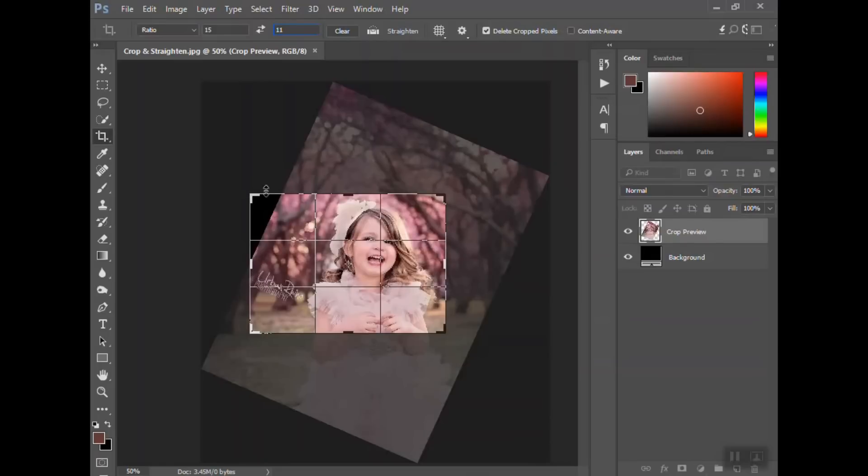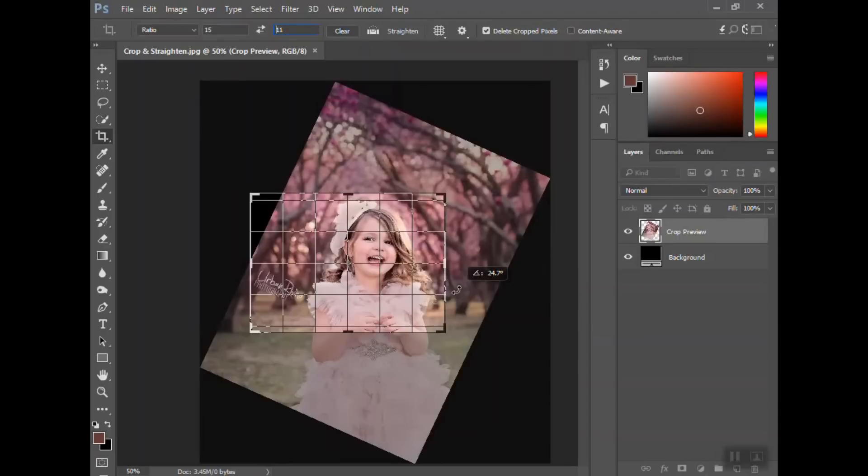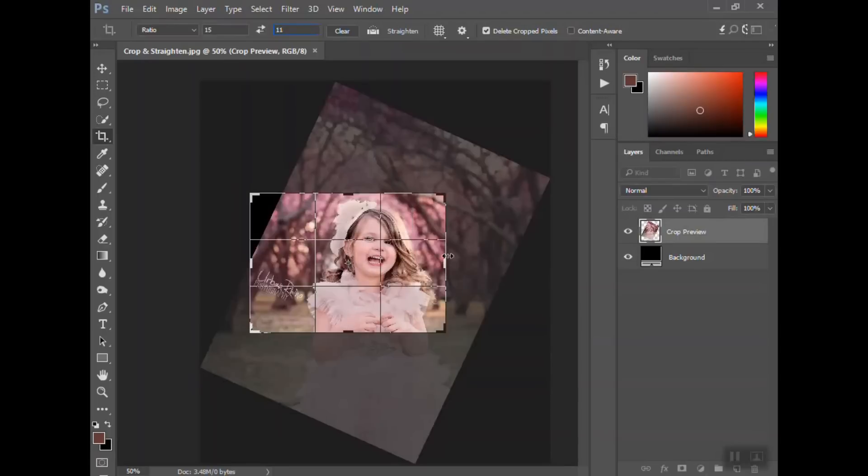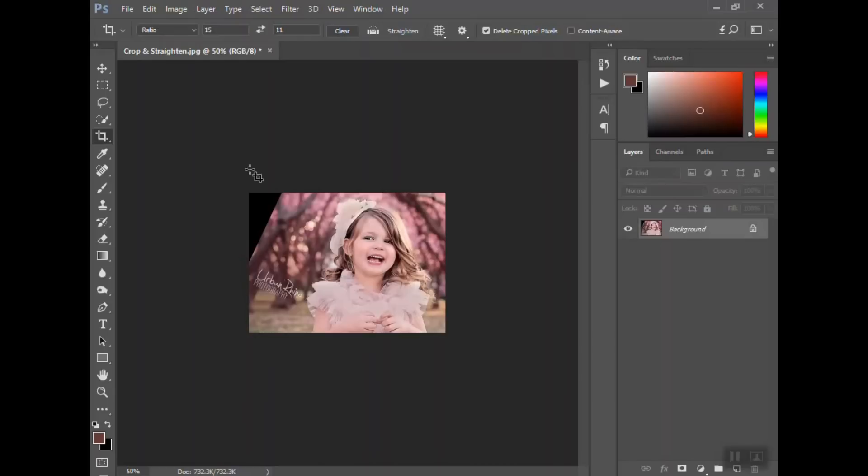Using the content aware tool or maybe the clone stamp tool, which again is another tutorial. But I think that's pretty good for straightening her out. So once you get it where you want, you just hit enter on your keyboard and I've got her straightened out. Her head's just kind of tilted a little bit. And again, then I would fill in this area with the content aware tool.